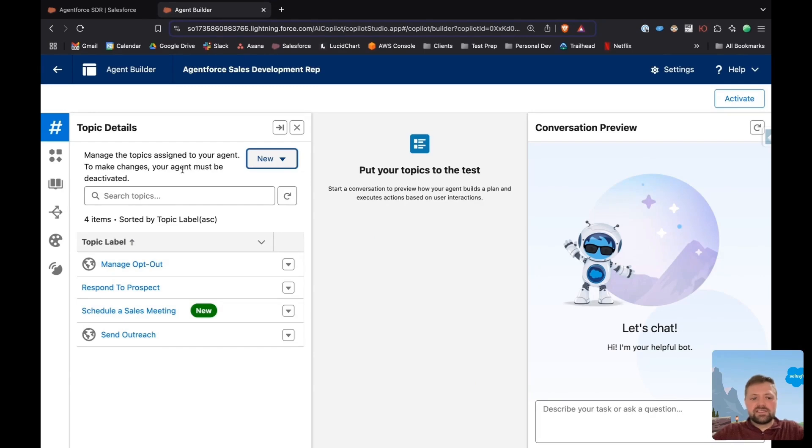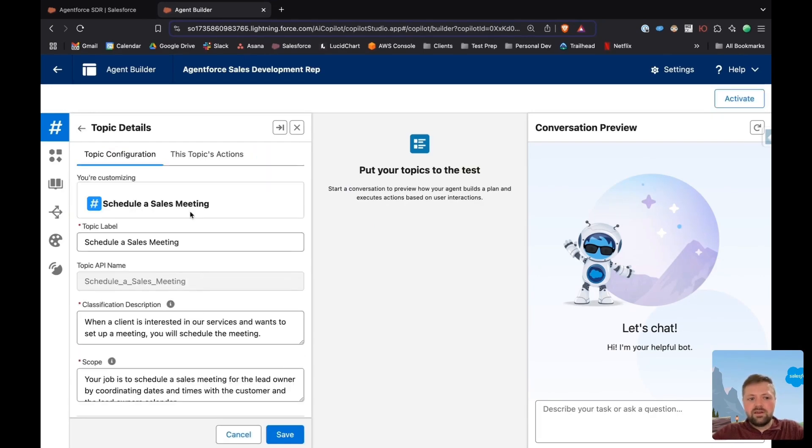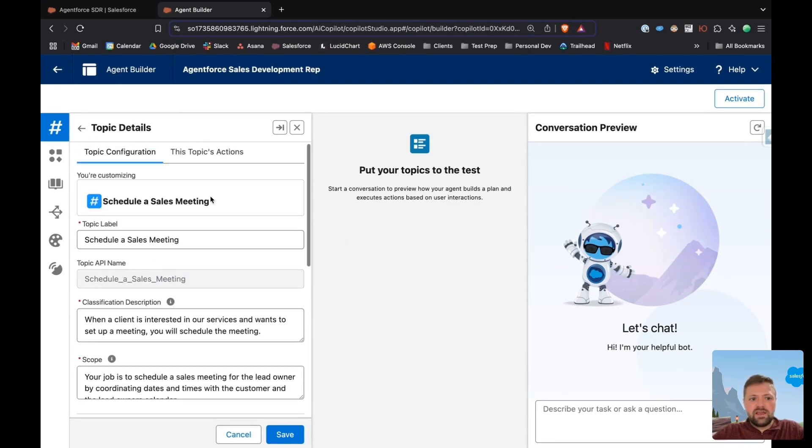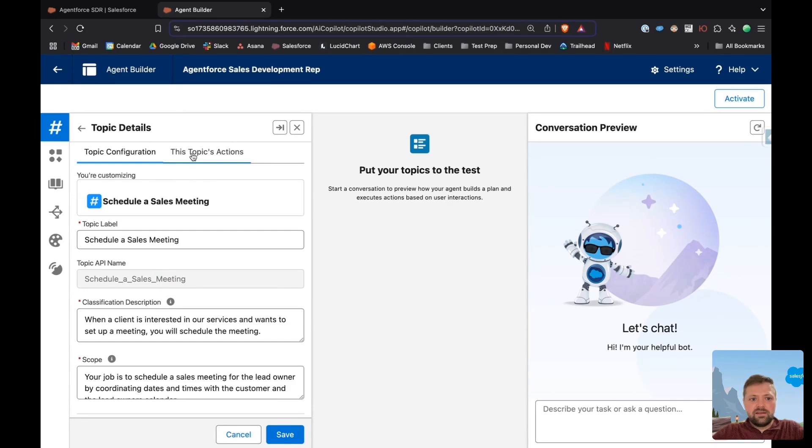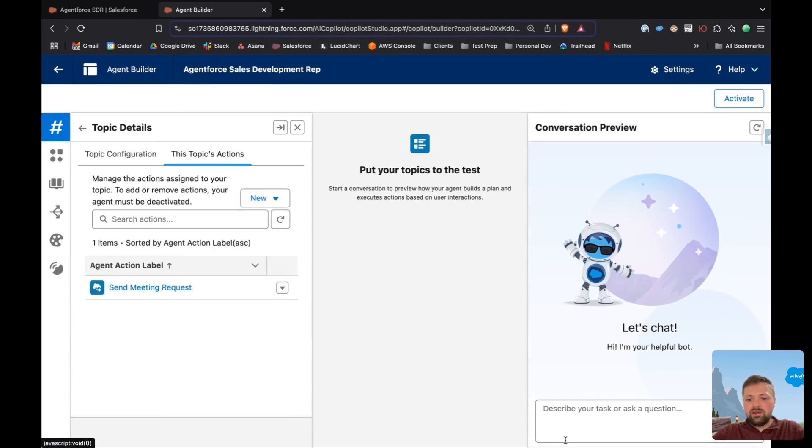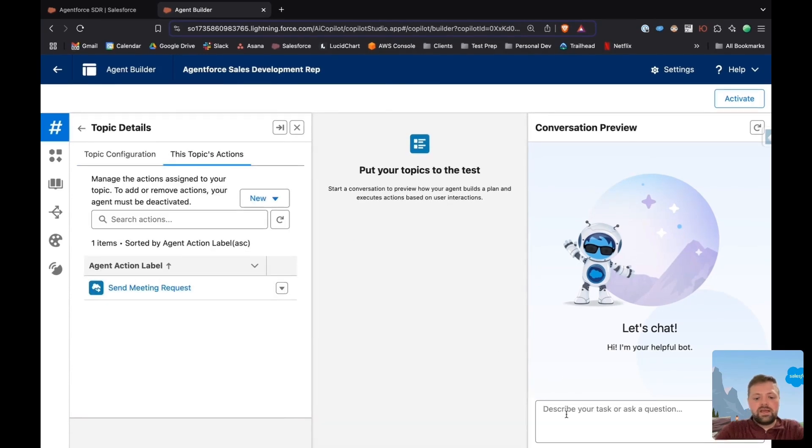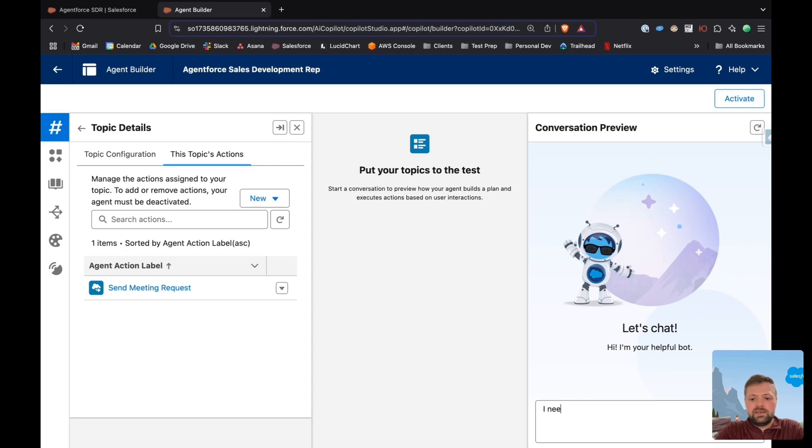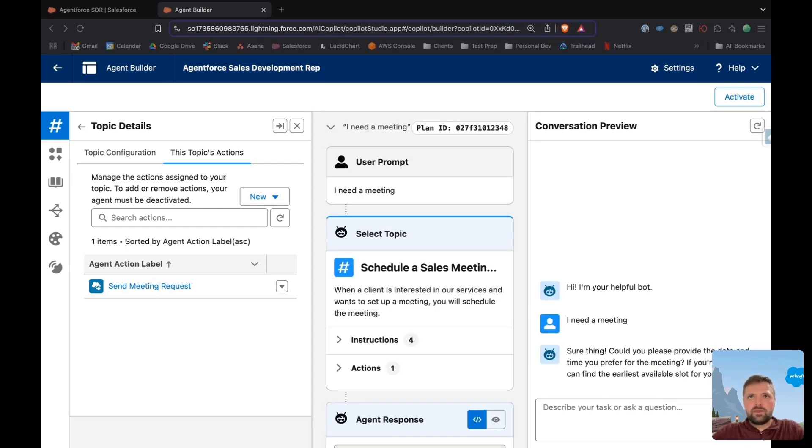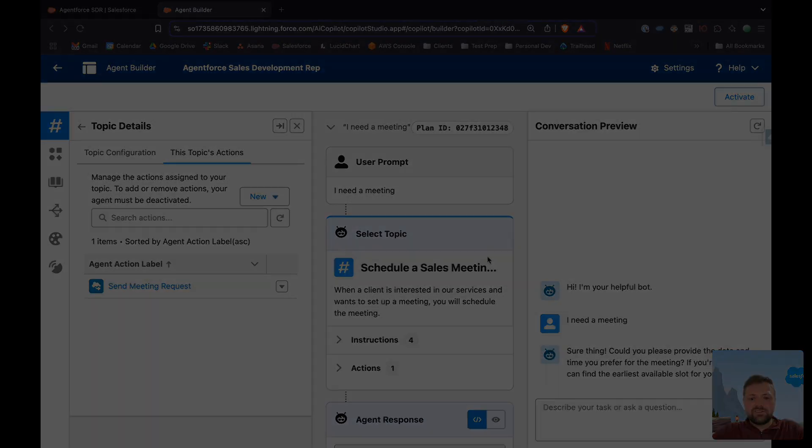Now, if you look at schedule a sales meeting, here's the topic, here are the instructions and the topic's action is send a meeting request. Now I'm just going to test this for good measure. I need a meeting. And you can see it's scheduled a sales. Awesome.